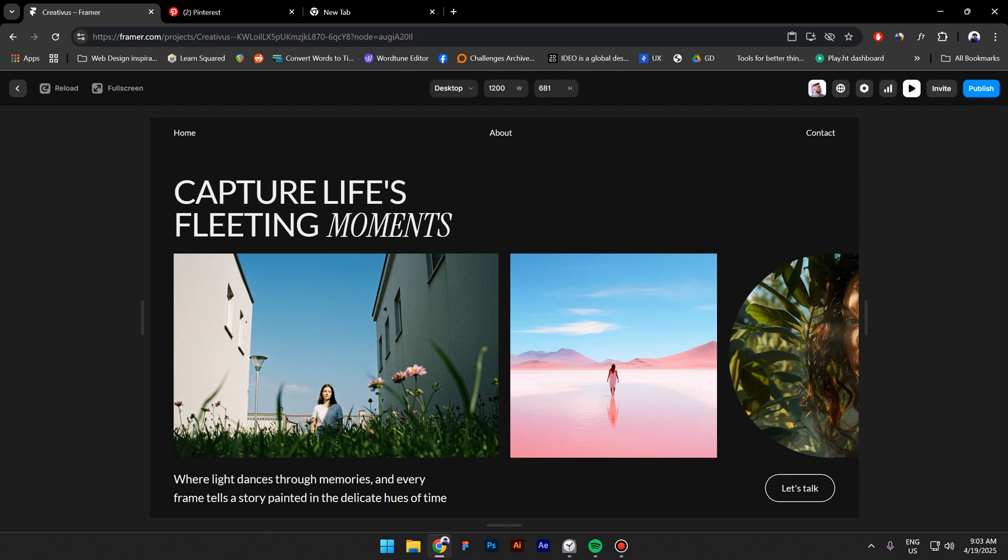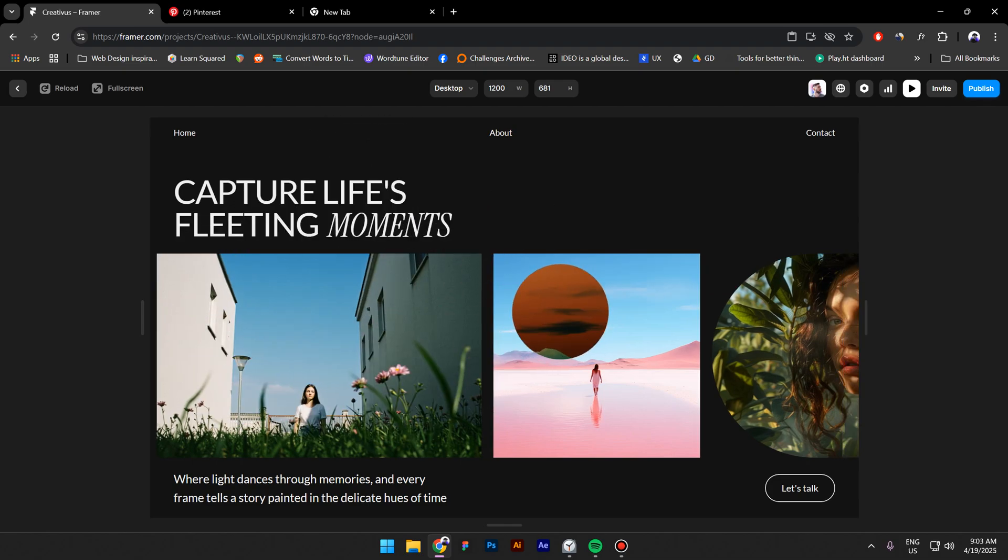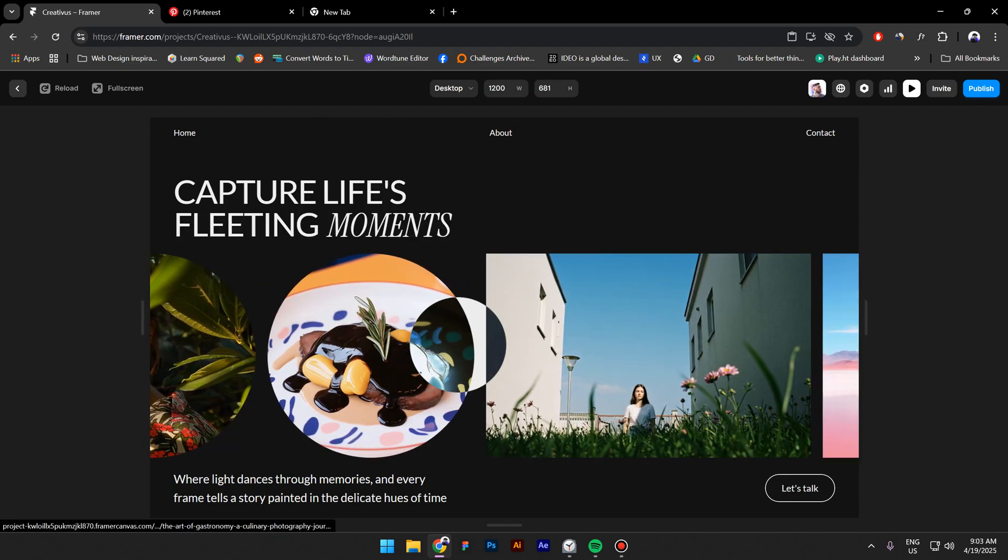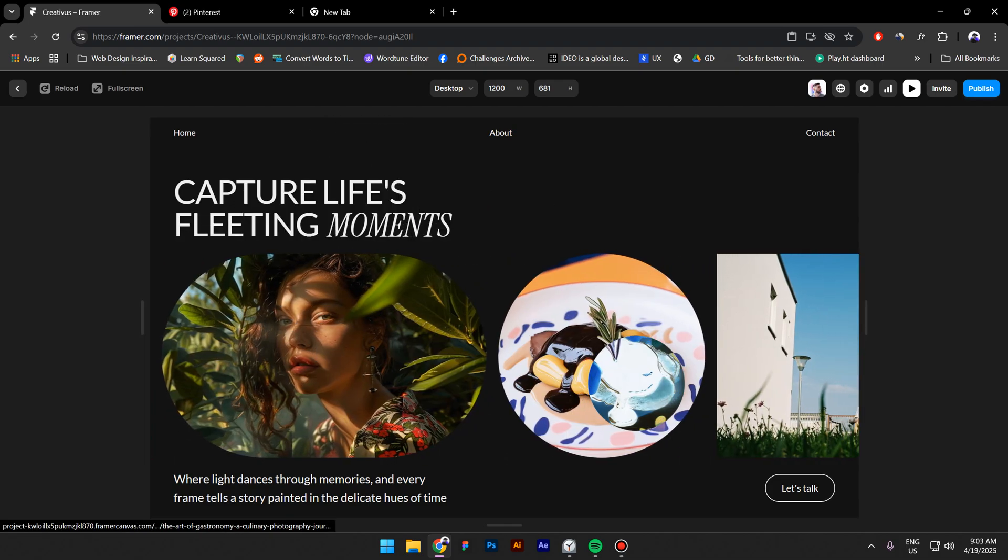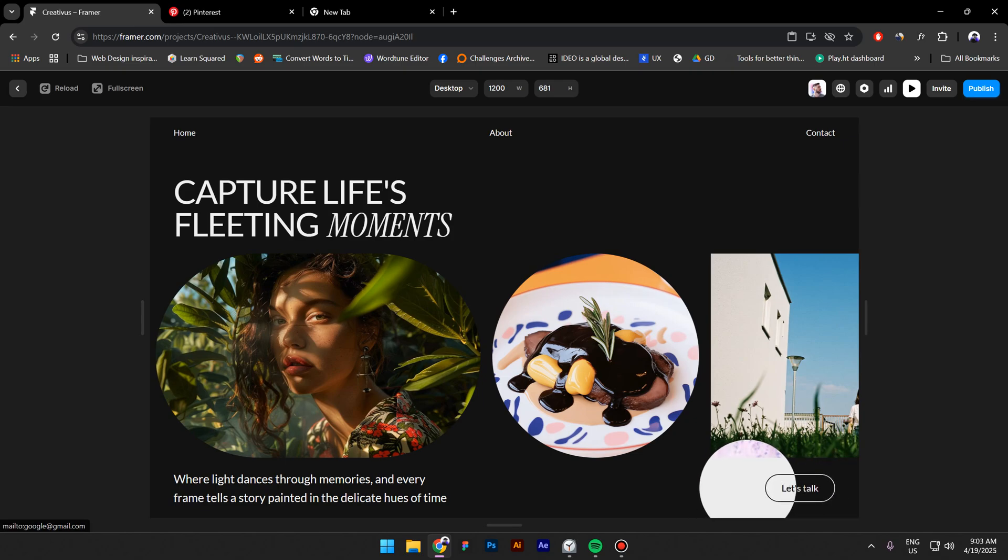Now let's preview this. This looks very nice. And let's hit the button—this looks nice as well.